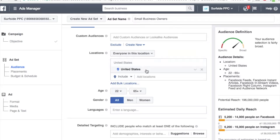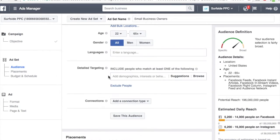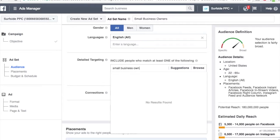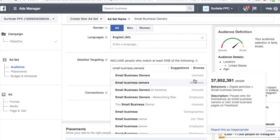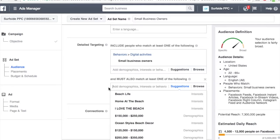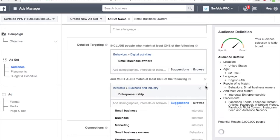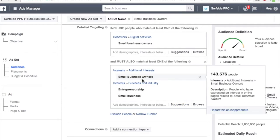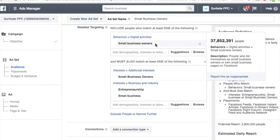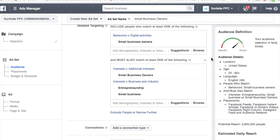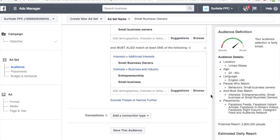For locations, I serve the United States, so we're going to do everybody in the US. Gender: all. Languages: English, since my video is in English. For detail targeting, I want to target small business owners — so I'll type in small business owners. Basically anybody who has it set up as their behavior. I want to narrow the audience a bit and make sure they're also interested in entrepreneurship and small business. This means these people have to be small business owners who actively show interest in entrepreneurship and talking about their business. This brings my potential reach down to 2.8 million — plenty of people.